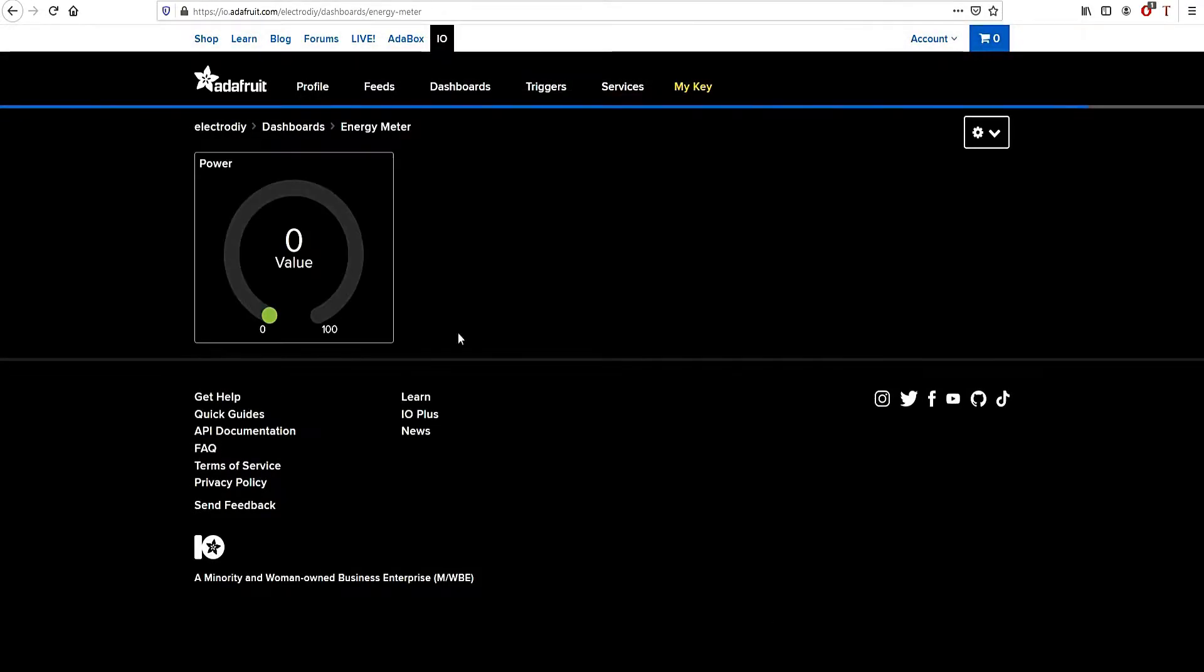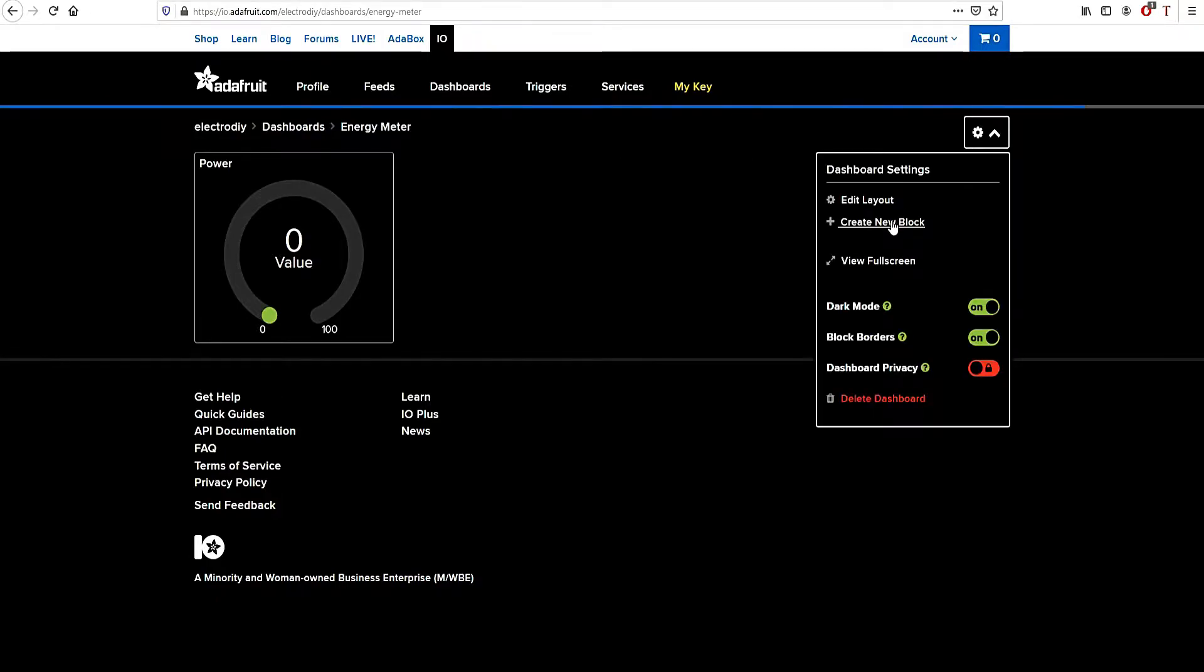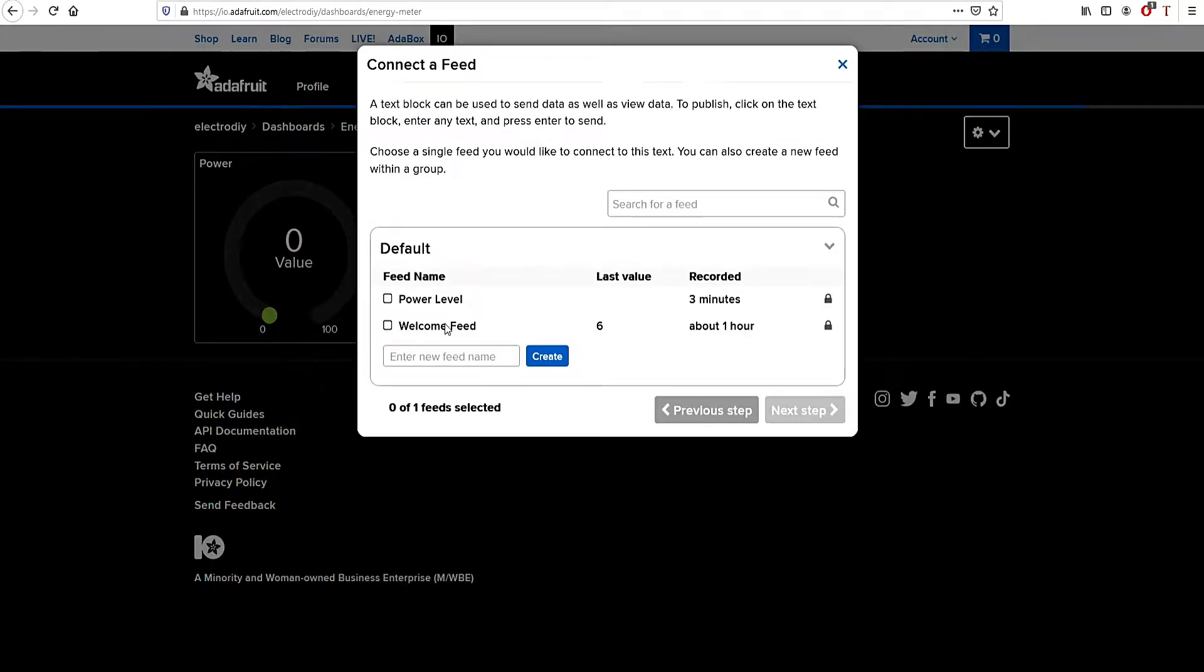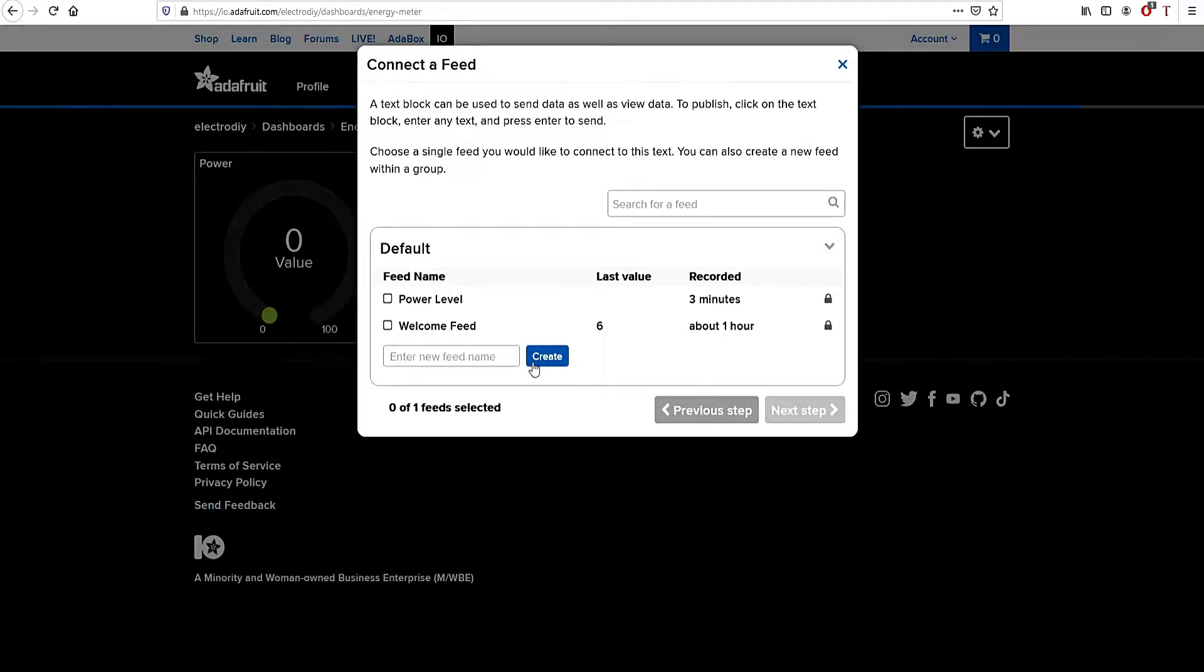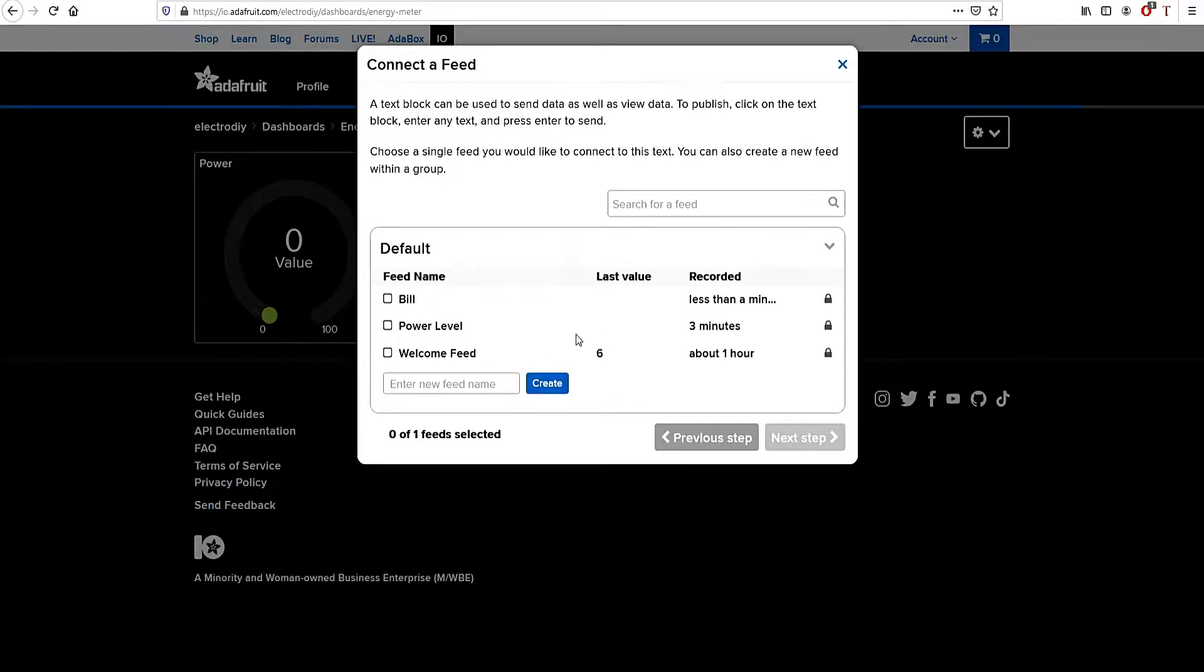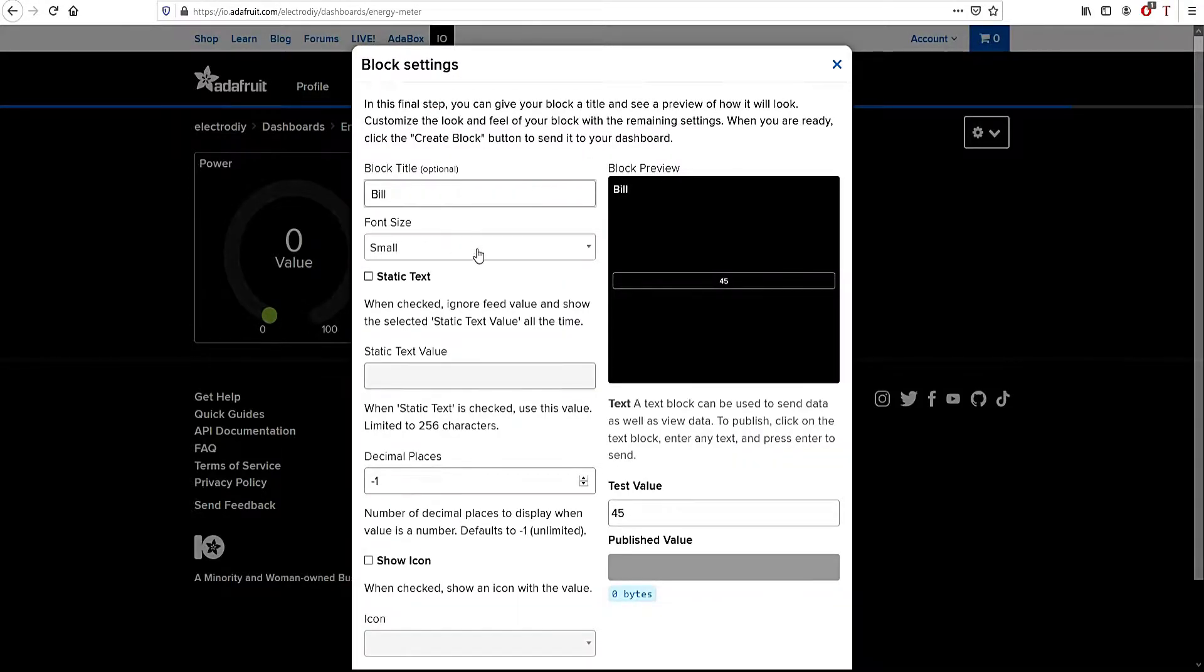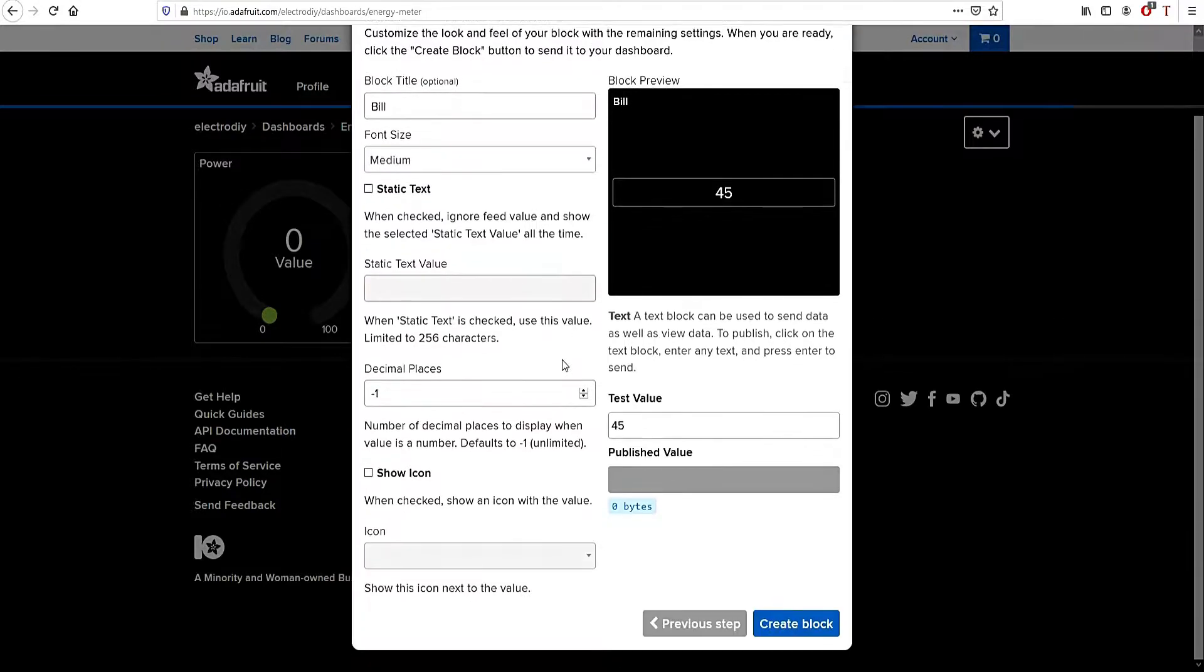Next go to the text block and name it Bill. After creating the bill block, give the block a title like Bill Consumption or Bill. Set the font size to whatever you like; here I have set it to medium.